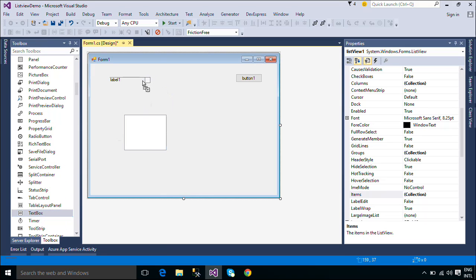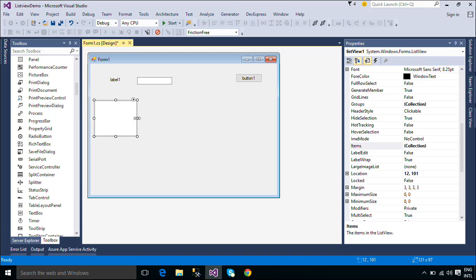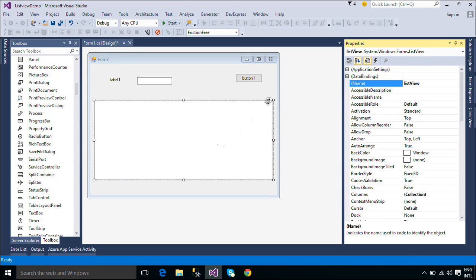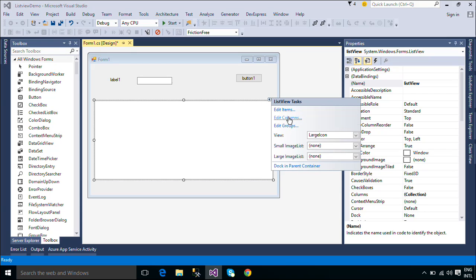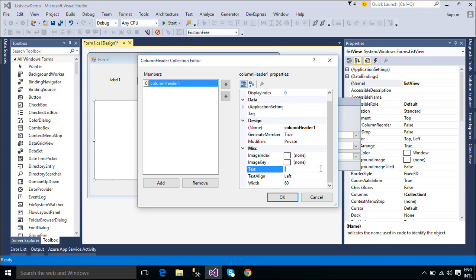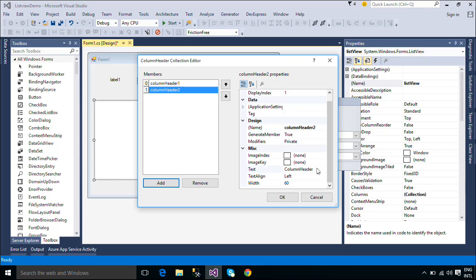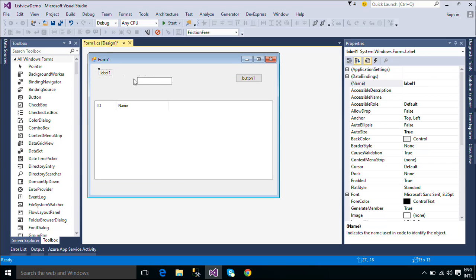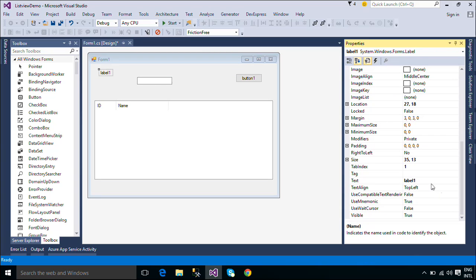For example, the Windows Explorer list of files is similar in appearance to a list view control. It displays a list of the files and folders currently selected in the tree. Each file and folder displays an icon associated with it to help identify the type of file or folder. So, the list view control allows you to use a list view control.